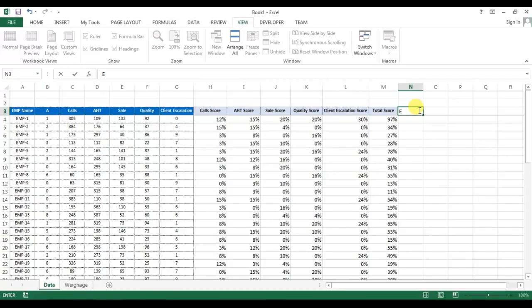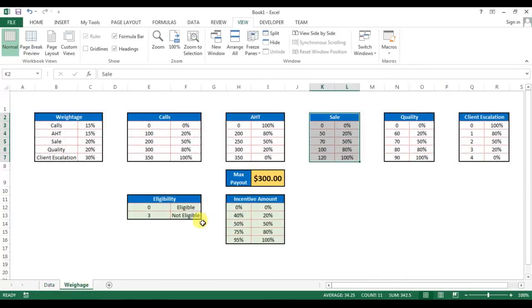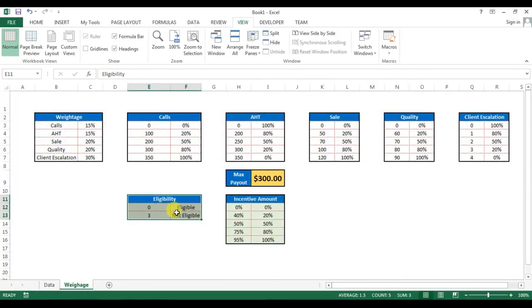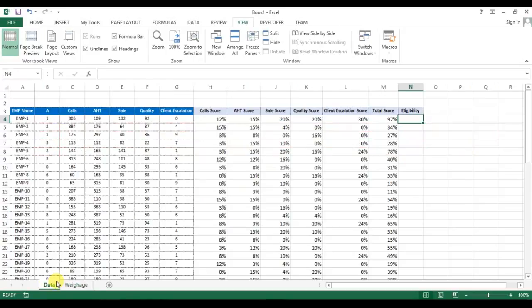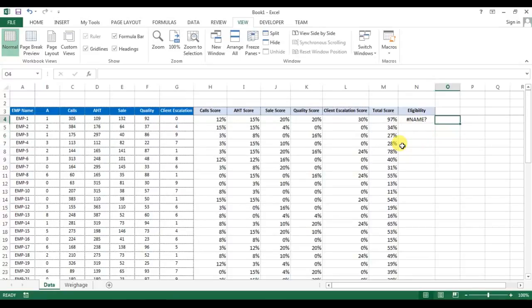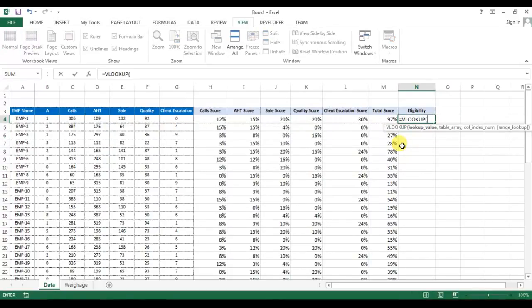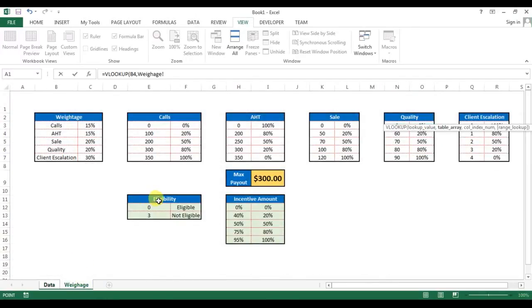Now here I'll put another formula, a column to calculate eligibility. Okay, so here if you will see, I have taken this small table for calculating the eligibility. So 0, 1, 2 will be eligible, and 3 or greater than 3 will be not eligible for absent count.